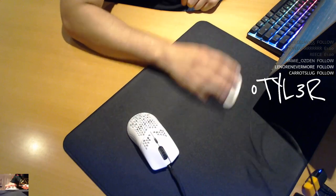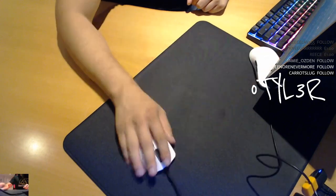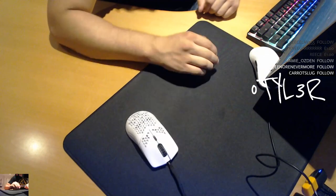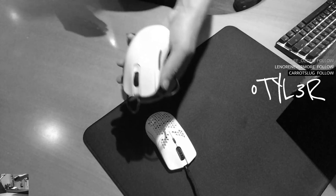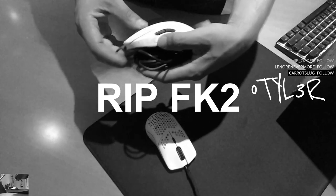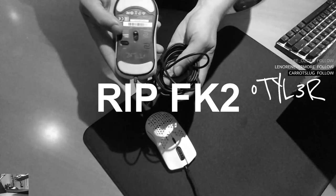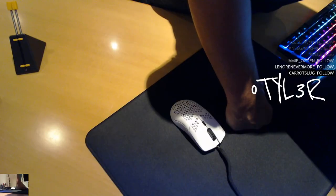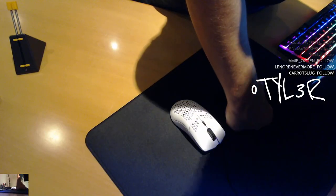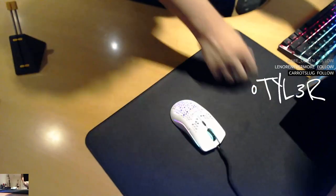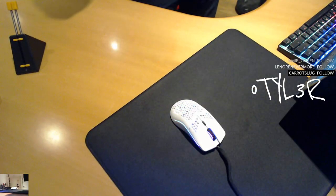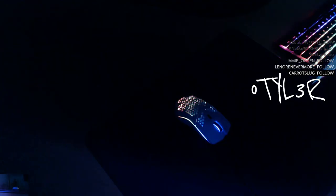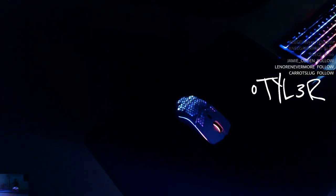Yeah, cable feels amazing, no complaints there. I'm going to miss my FK2, I do love the Zowie. Woah, that is very nice, that is very nice.